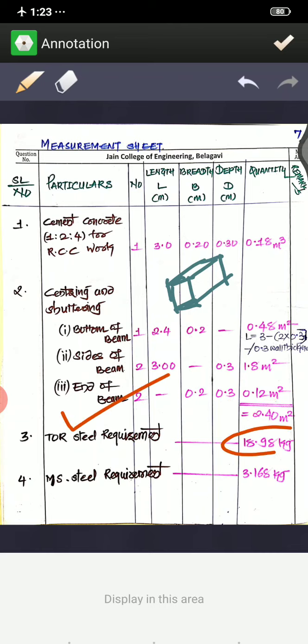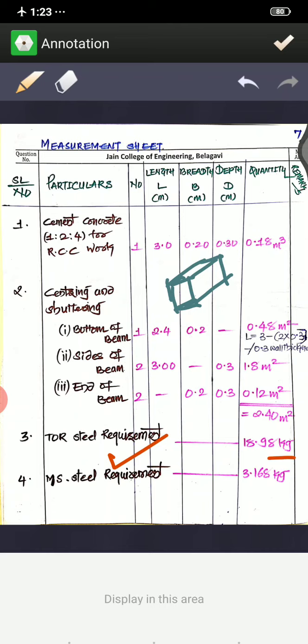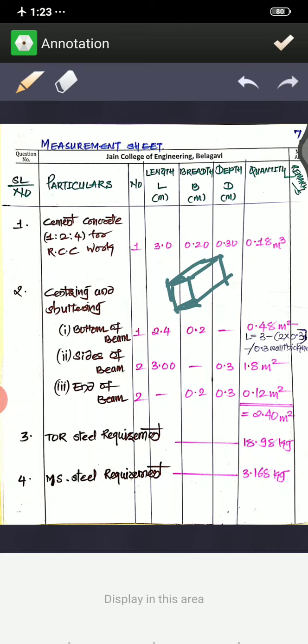Tor steel total quantity is 18.98 kg and MS steel total quantity is 3.168 kg. This is what was asked in the problem — we have performed all the calculations and filled in the measurement book. This is Professor Balasahib Jamadar. Thank you very much.